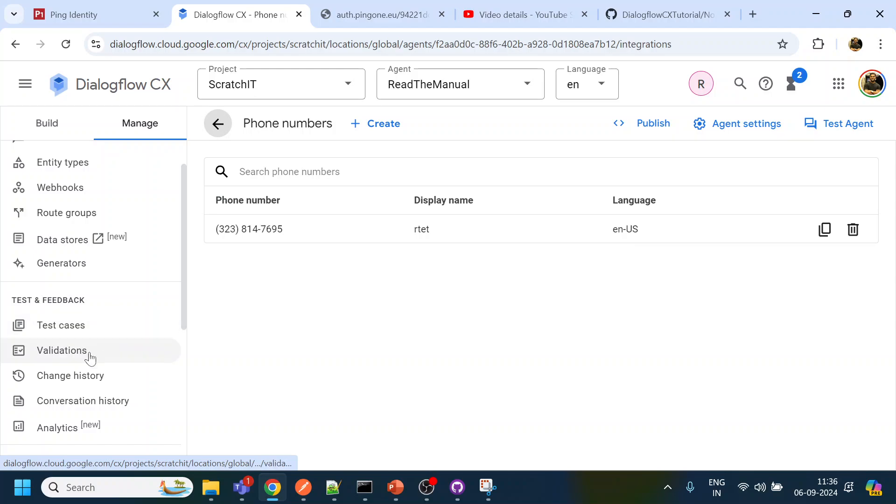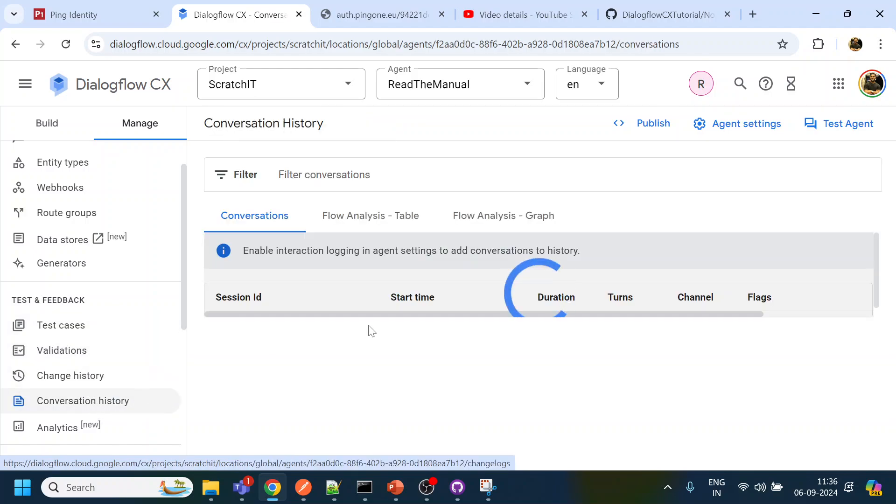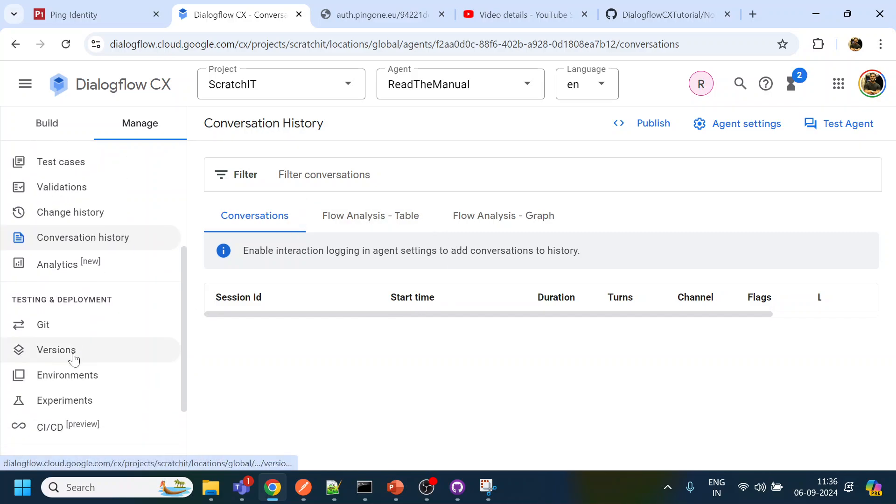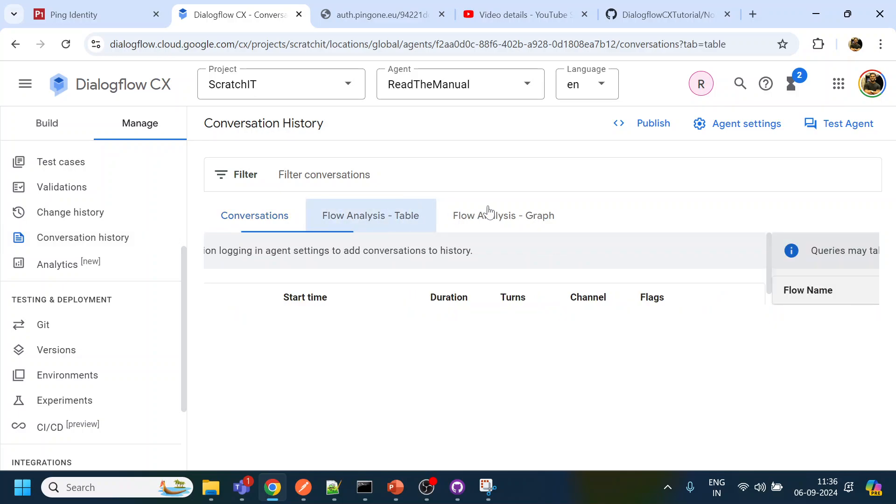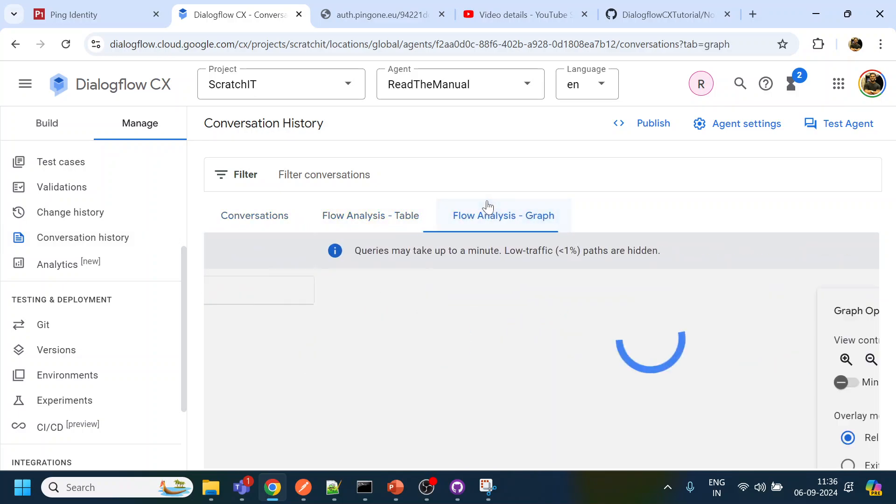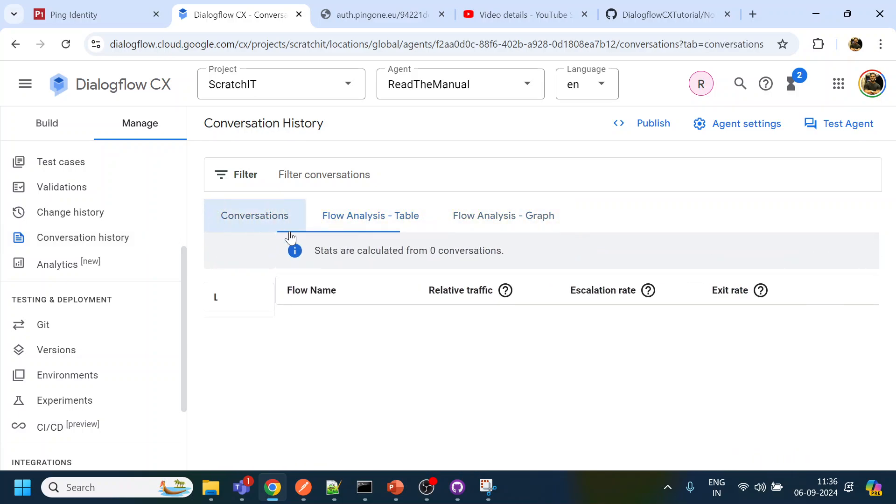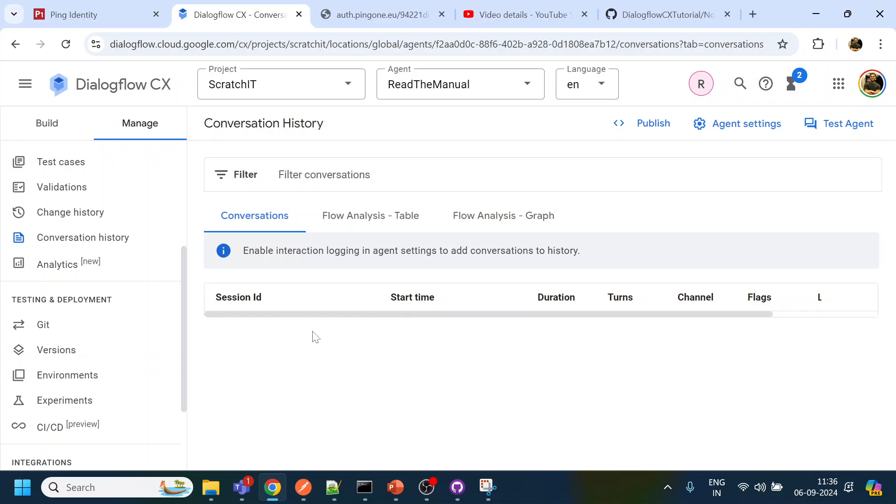If I go to my conversation history, you should know where it should come. Change history, test case should be in the conversation history but nothing is here.